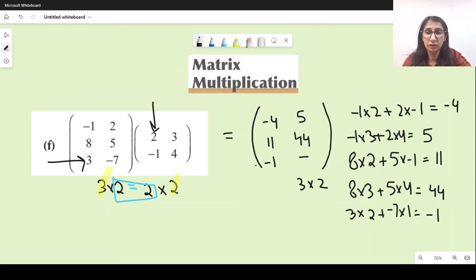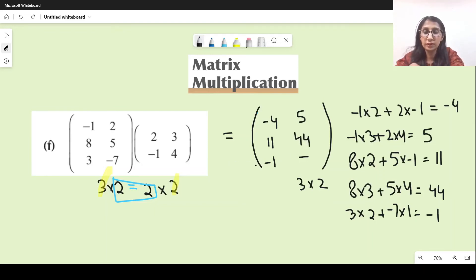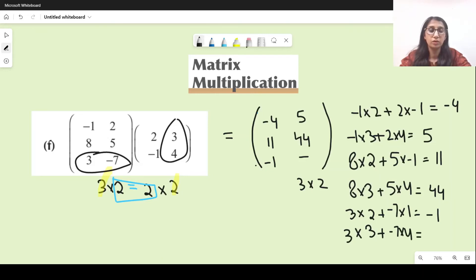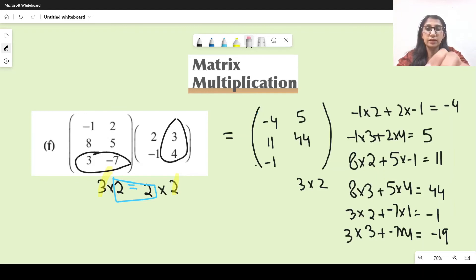For the last entry — third row, second column — we multiply the third row with the second column: 3 times 3 plus minus 7 times 4 gives 9 minus 28, which is minus 19. So the final value here is minus 19.